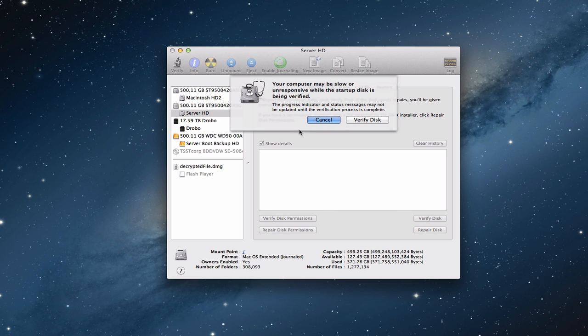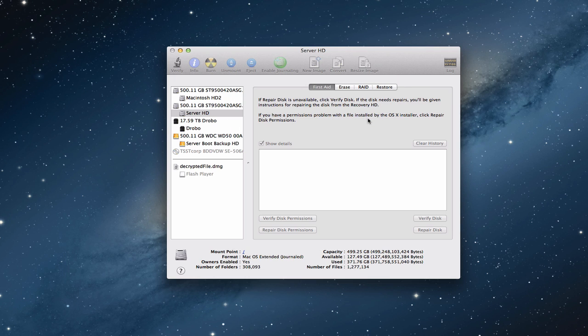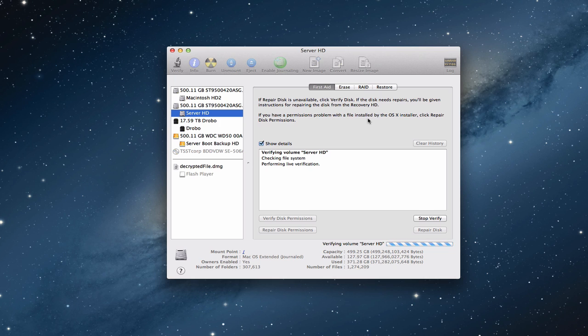So let's do verify disk first, let's make sure that my hard disk is okay. And it says basically it might be slow or unresponsive while it's being verified. And so they'll have a progress indicator and all of that. So we're going to say verify disk. And so now it's going to start checking my file system. And it's going through that process. So what I'm going to do is let this run. And then when it's done, I'll come back and show you what it looks like on the other side once it's finished doing the verification.